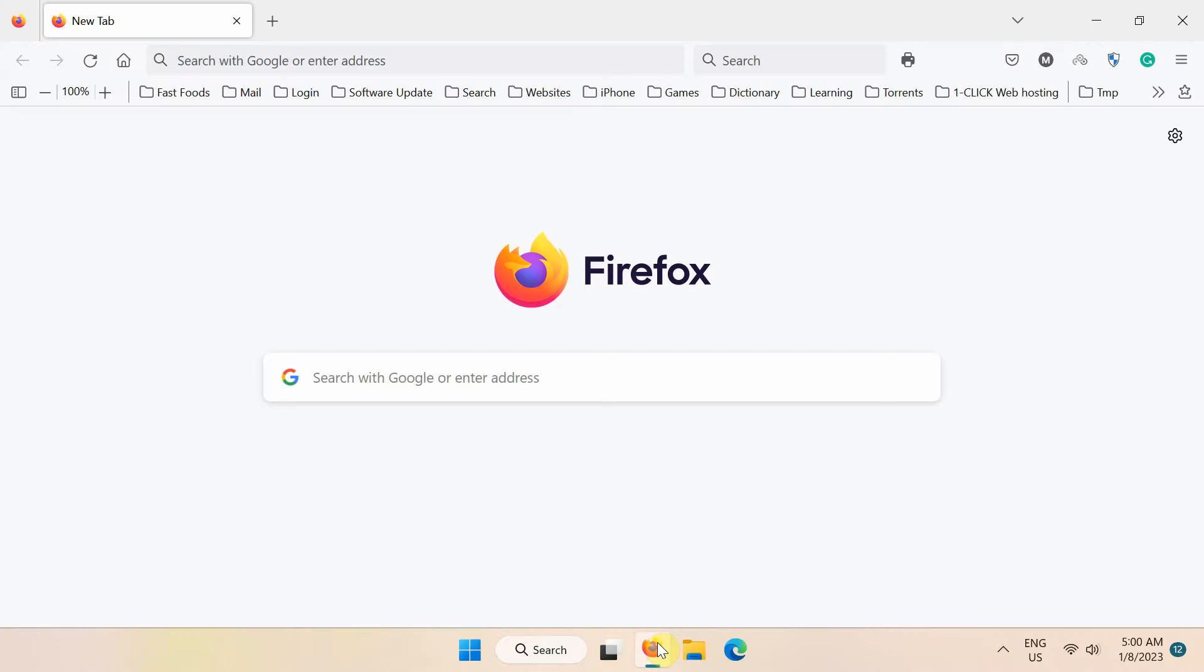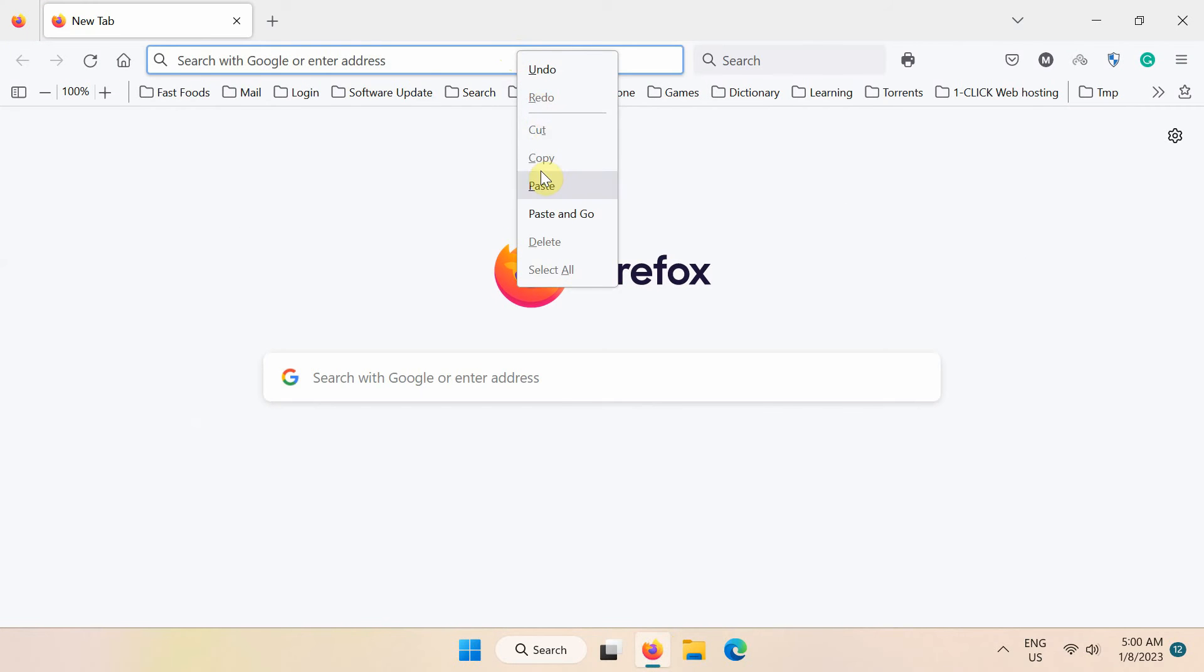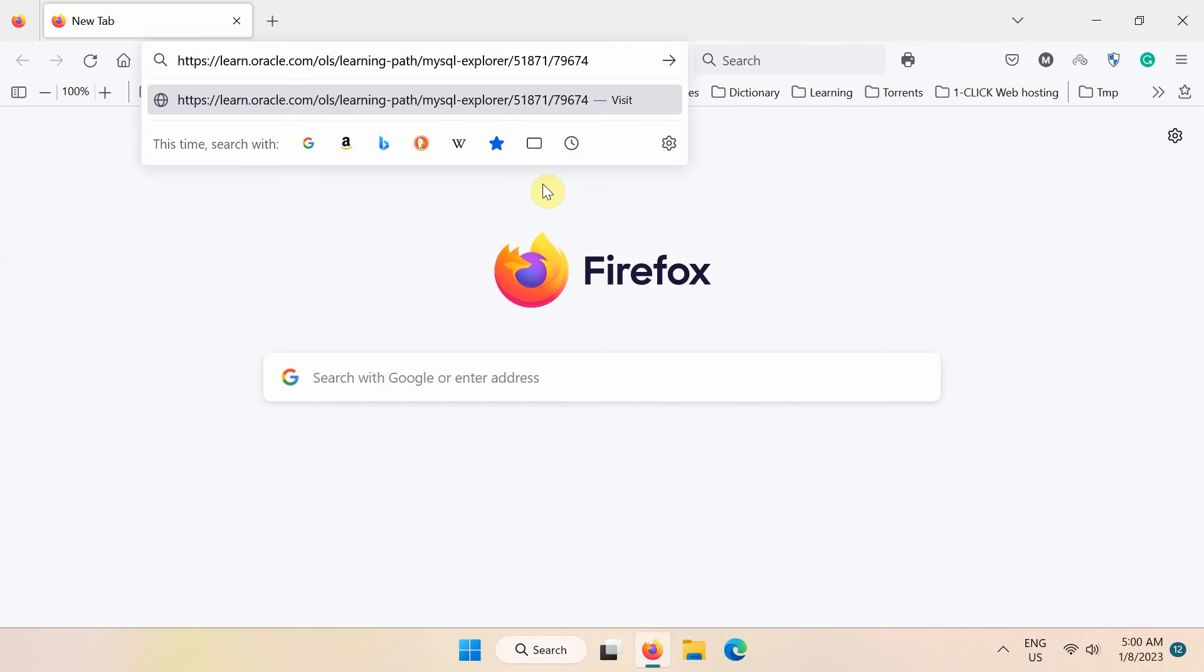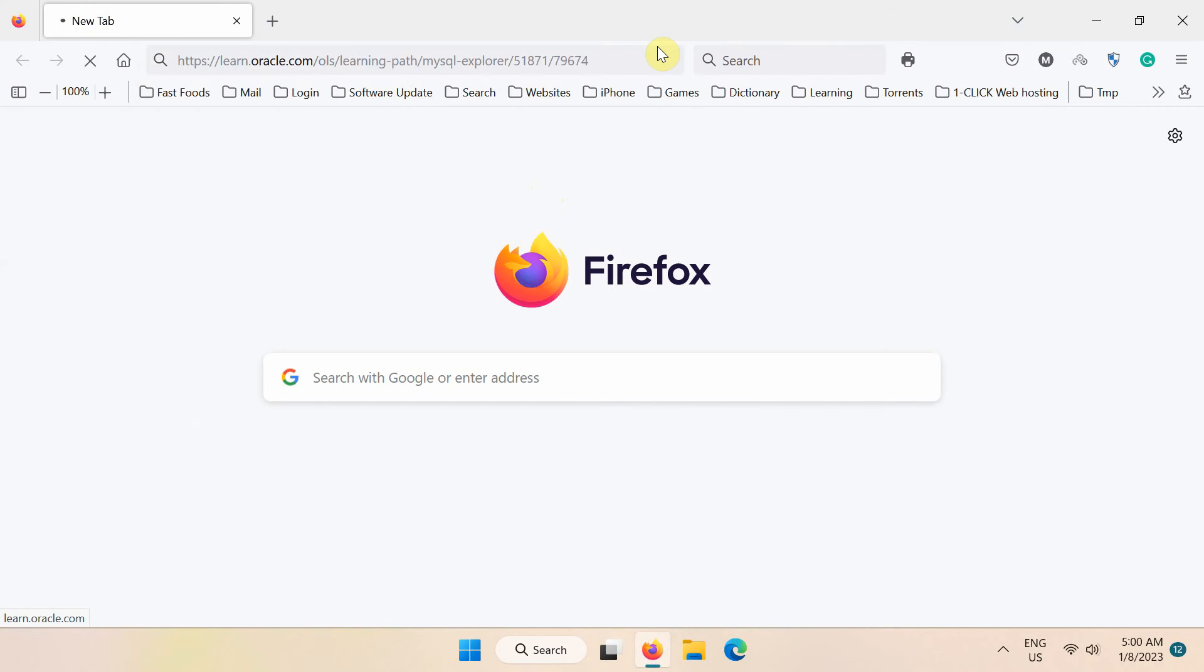First of all, using any web browser, open this link. Note, for this course link, check out the description of this video.